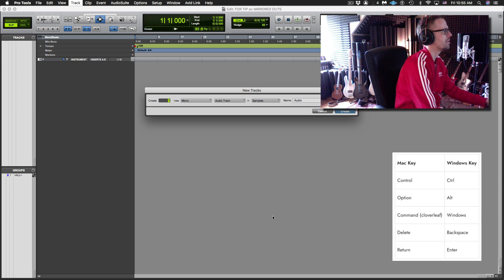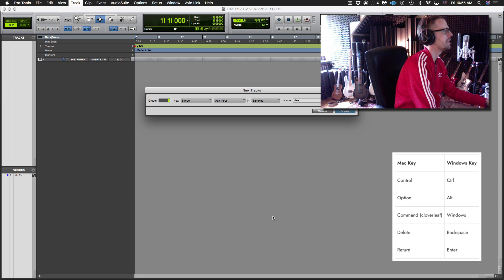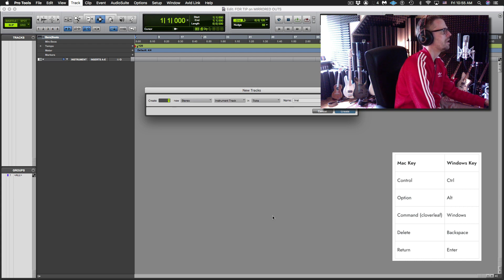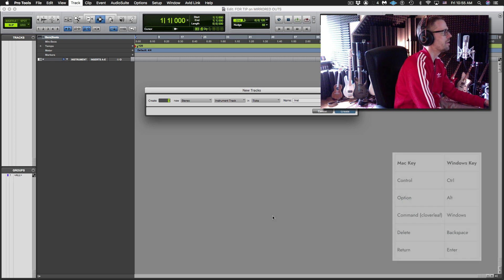So I'm going to go Command-Right, Command-Down a few times until I get to Instrument. And I'm going to hit three so that I have three of them.